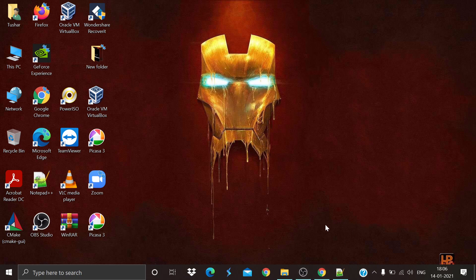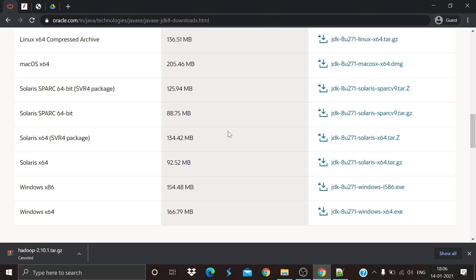Hello everyone and welcome to my YouTube channel. Today we are going to learn Hadoop installation on Windows operating system. The prerequisite for Hadoop is installation of Java, so for installation of Java head over to the link mentioned in the description for Oracle.com.